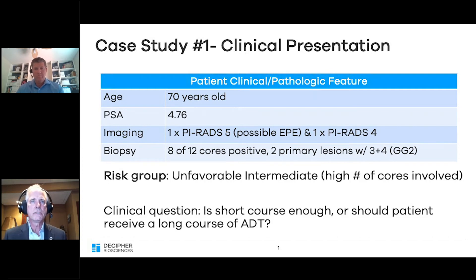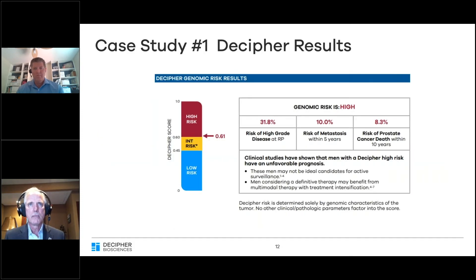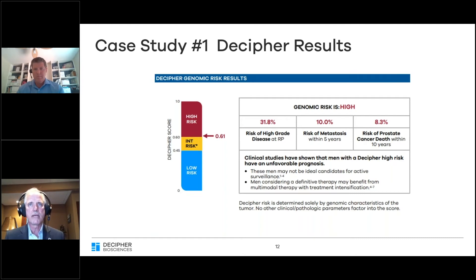Our question was: is this a patient we would recommend a short course for, or should we consider a longer course of hormone therapy? We sent his biopsy tissue for Decipher testing, which returned a value of 0.61 — just nudged into the high-risk group. According to the Decipher test, he has a 32% risk of higher grade disease at prostatectomy, a 10% risk of metastases in five years, and an 8% risk of prostate cancer death within 10 years.